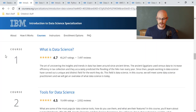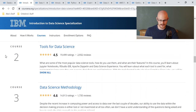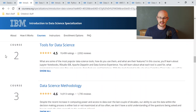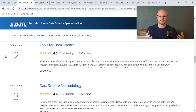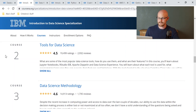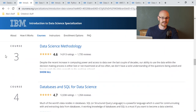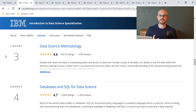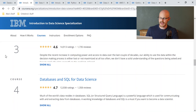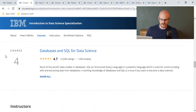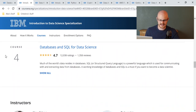The specialization has four courses: What is Data Science; Tools for Data Science, which I really liked because I didn't know what tools were actually used; Data Science Methodology, which walked you through how to get a solution from data — really important; and Databases and SQL for Data Science.